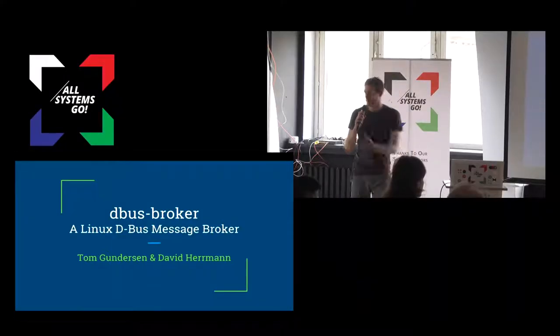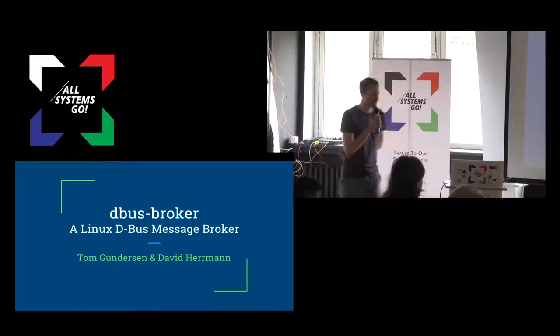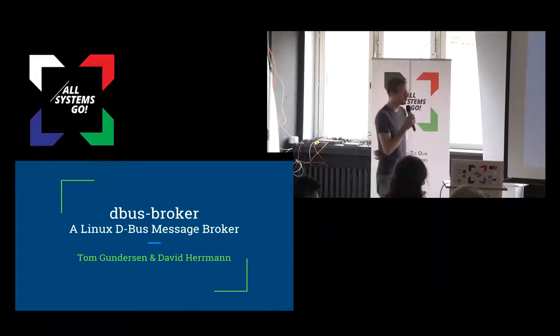Hi. This is Tom. I'm David. We are both working on a project called D-Bus Broker.